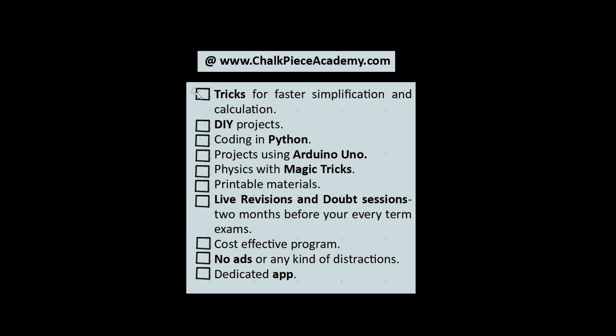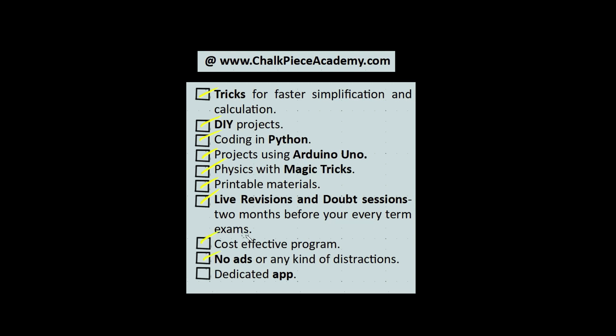Please enroll to our program at ChalkPeaceAcademy.com, wherein we will be teaching you a lot more tricks for faster simplification and calculation, DIY projects, we will code with Python, we will work with Arduino Uno, there are a lot more magic tricks and the physics behind it. There are printable materials which will help you recap and understand things better. We will have live revision and doubt session two months before your term exams. It's very cost effective, there would be no ads or any kind of distractions and we have a dedicated app to help you guys with this.